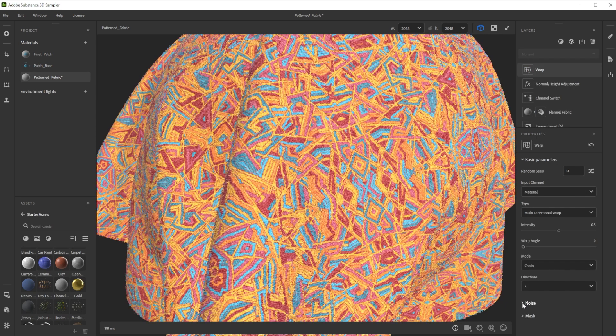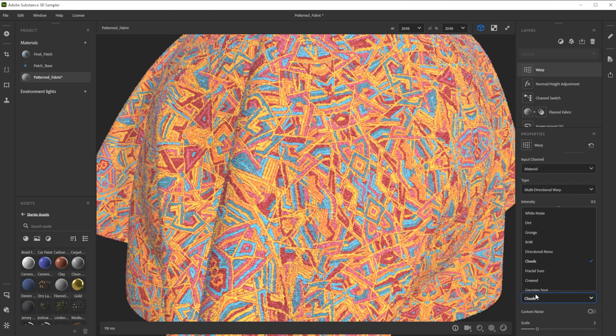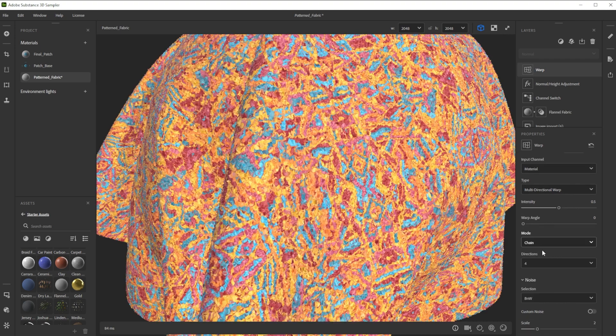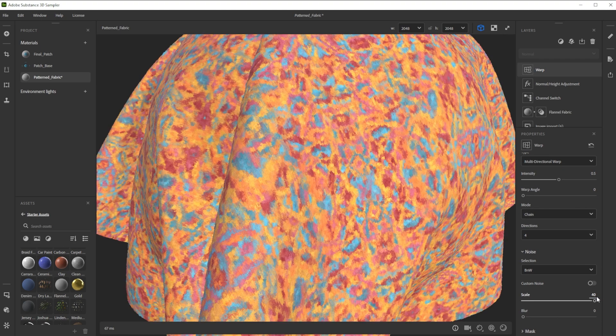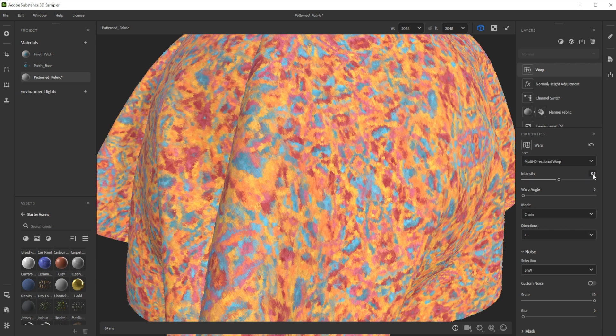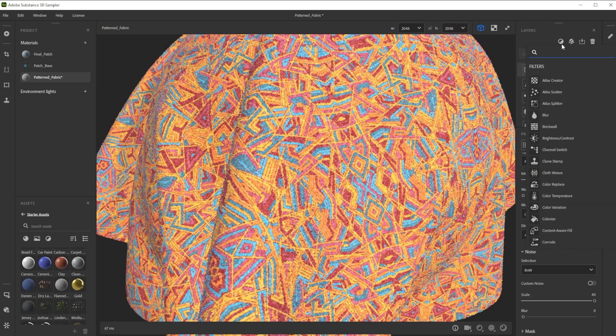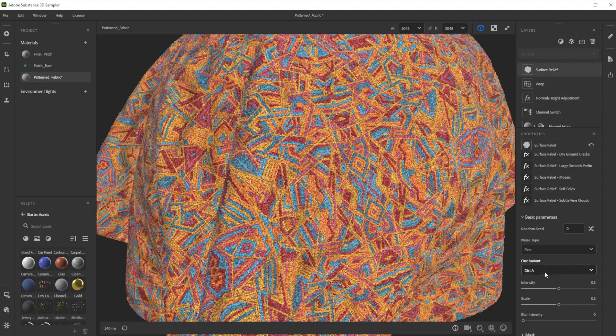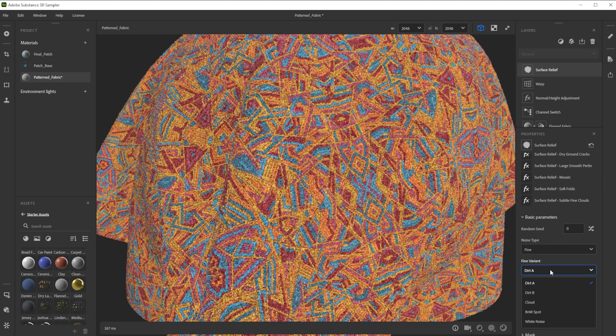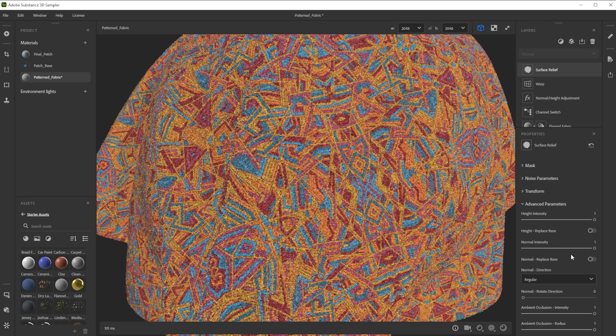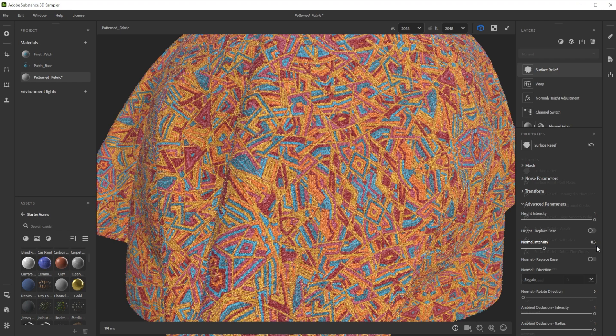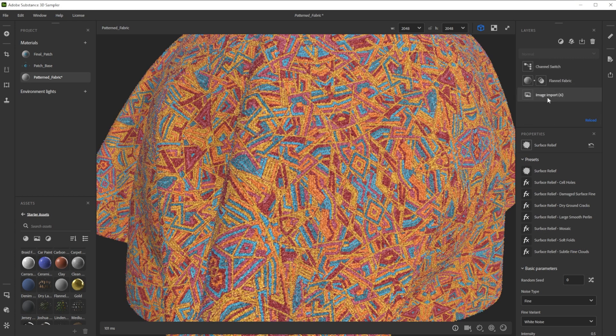As noise we take B&W with a really high scale and lower the intensity a lot for a saddle deform effect, which helps us to break up the pattern. For the hairs we use a surface relief filter. We switch the noise type to fine and choose white noise. Let's reduce the normal intensity to blend it better. This results in a nice furry look.